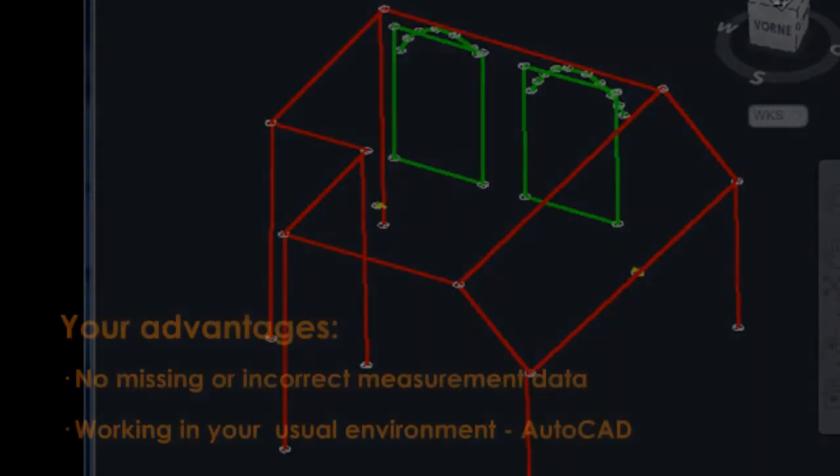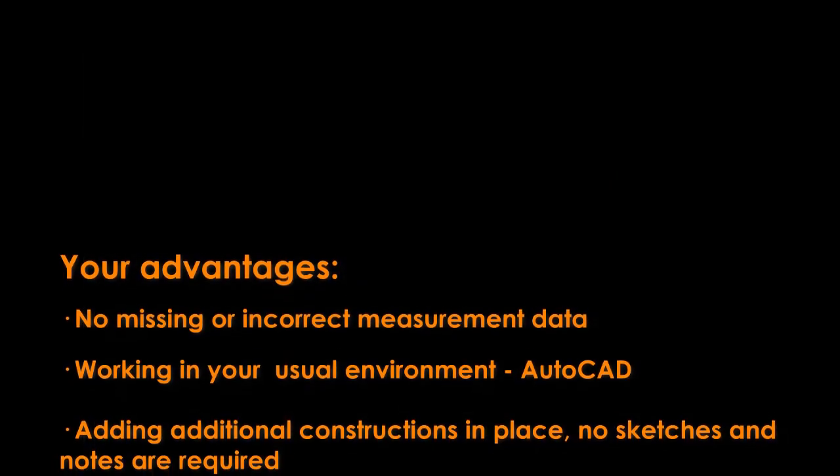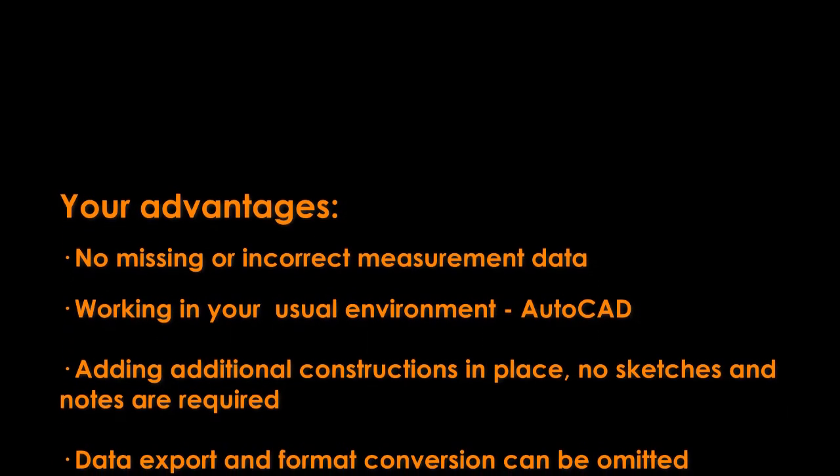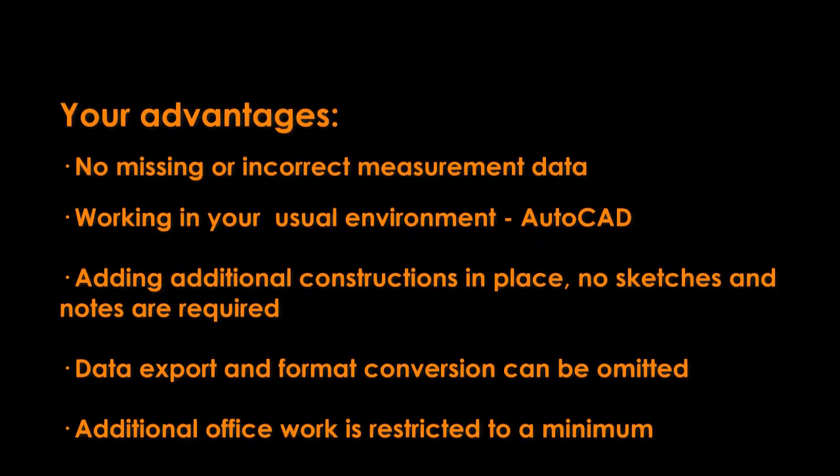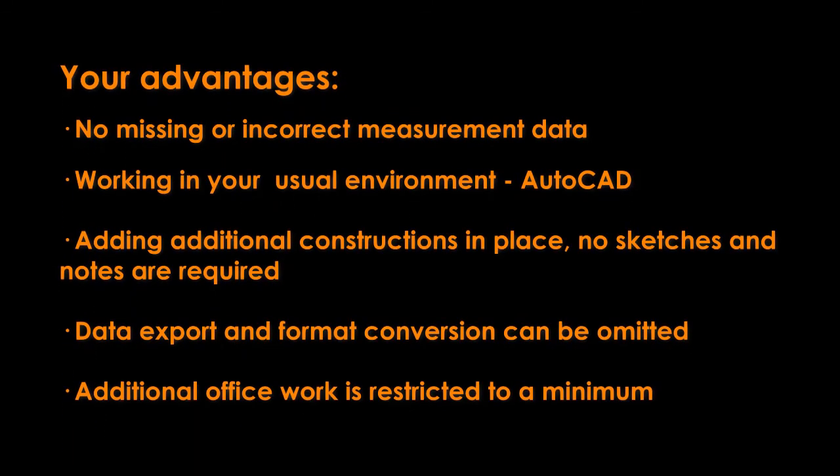Plug and draw is the perfect complement for the 3D Disto user also using AutoCAD. Due to the immediate control and verification on screen, incorrect or missing data is completely avoided. You work in the comfortable AutoCAD environment with access to all of its capabilities.